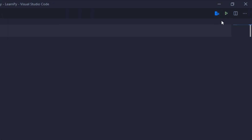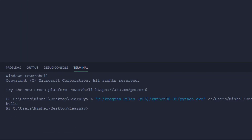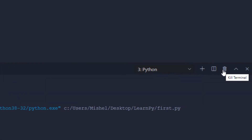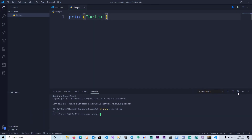We click on this button, then we click on the output. It's simple. We have a command. The terminal is closed. If the program is running in Python, we are done.